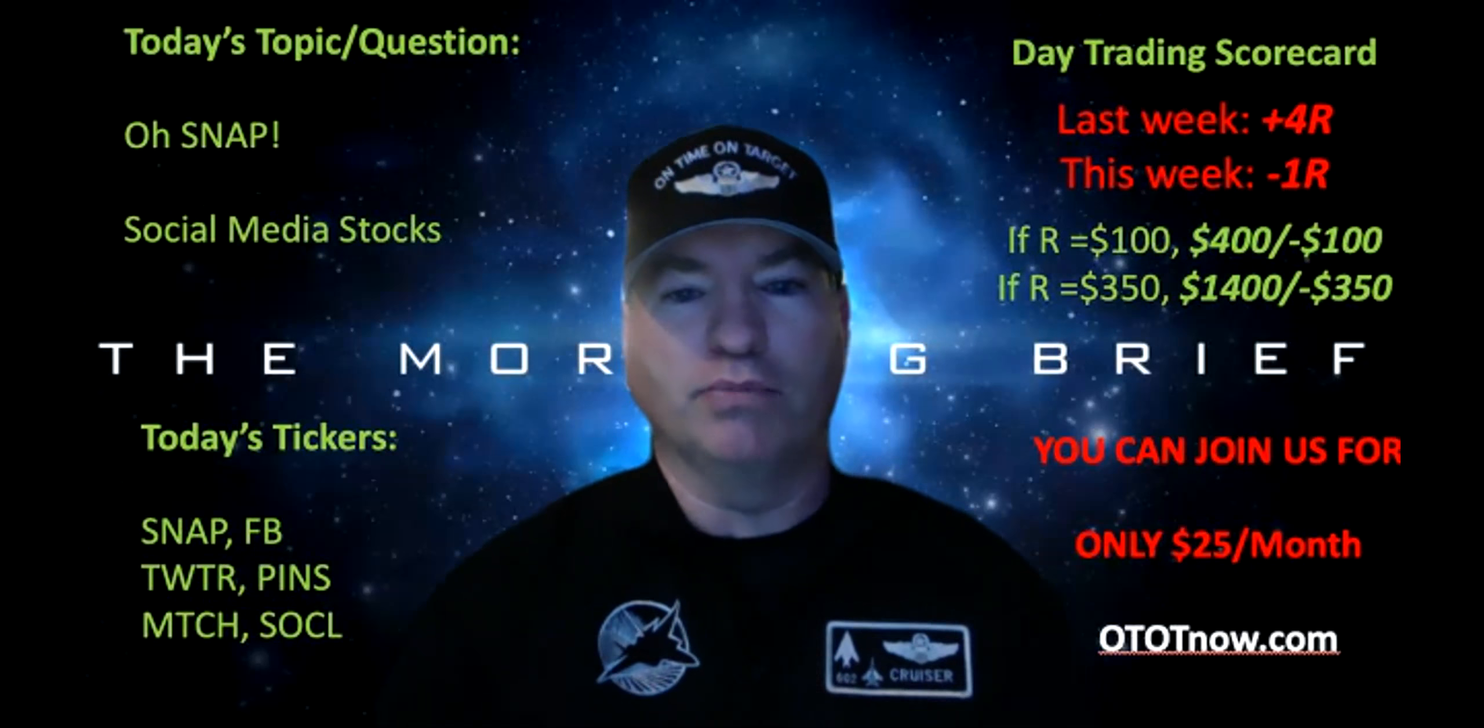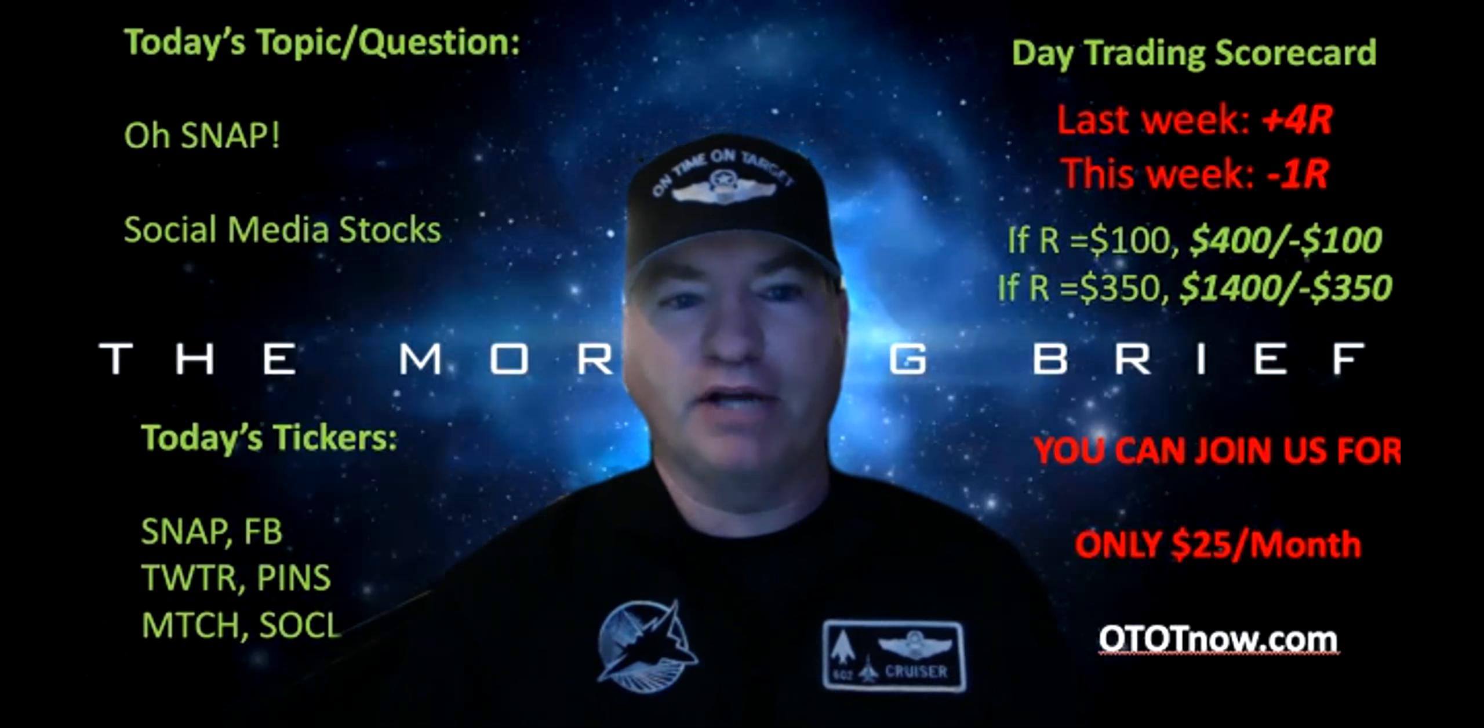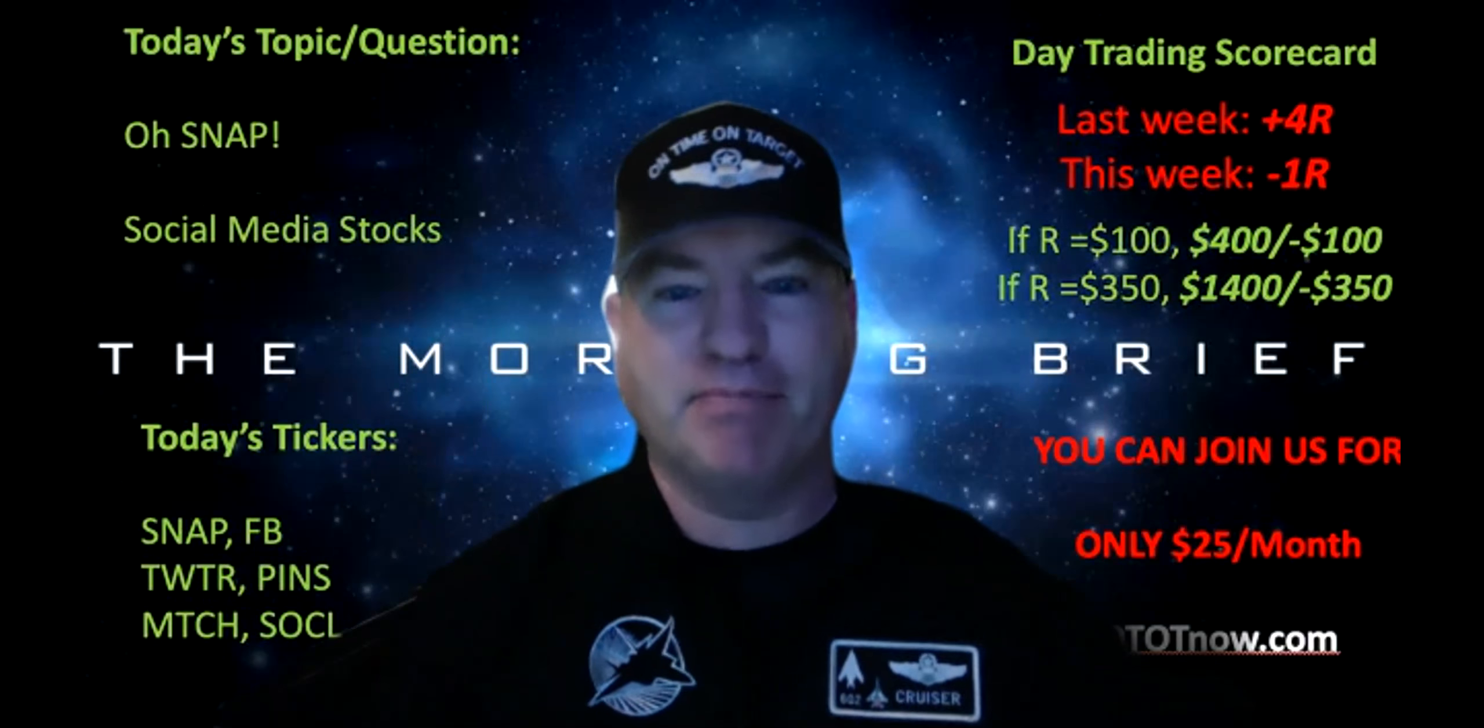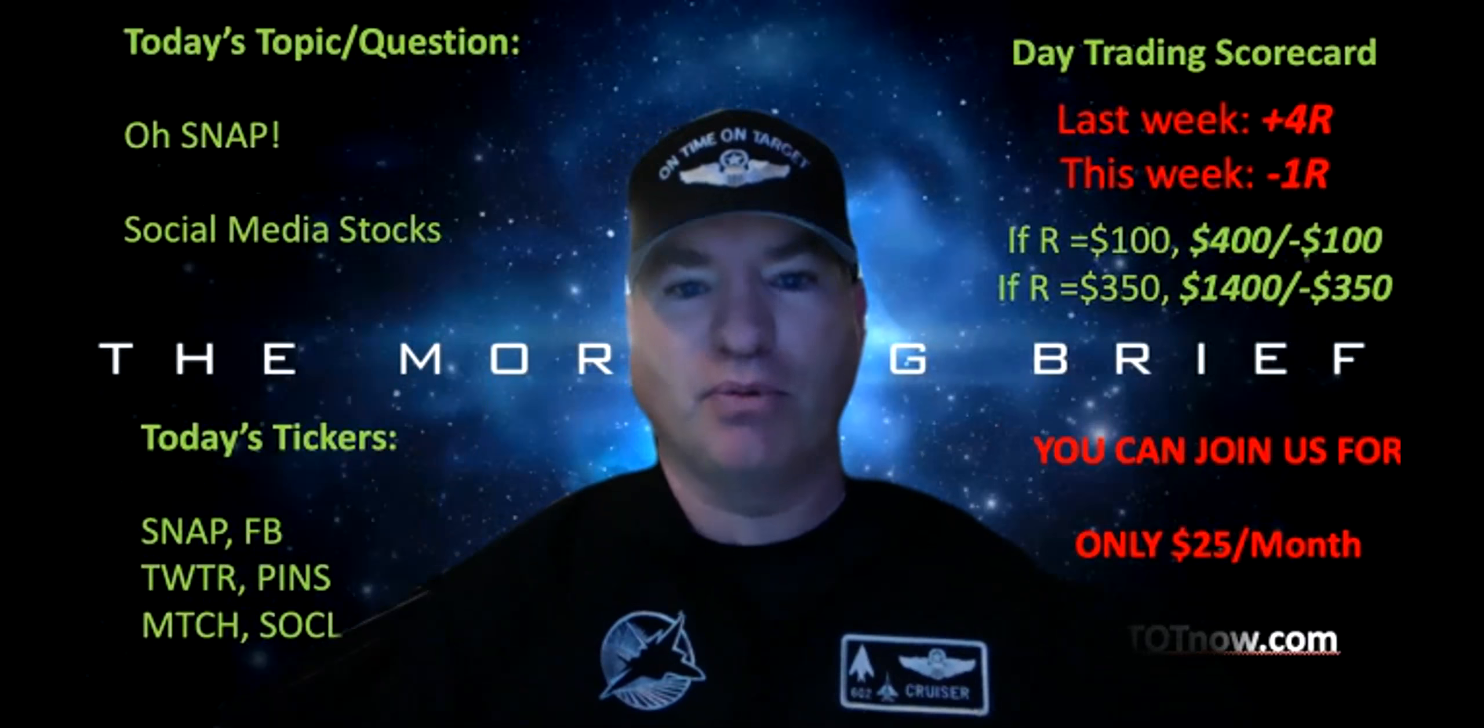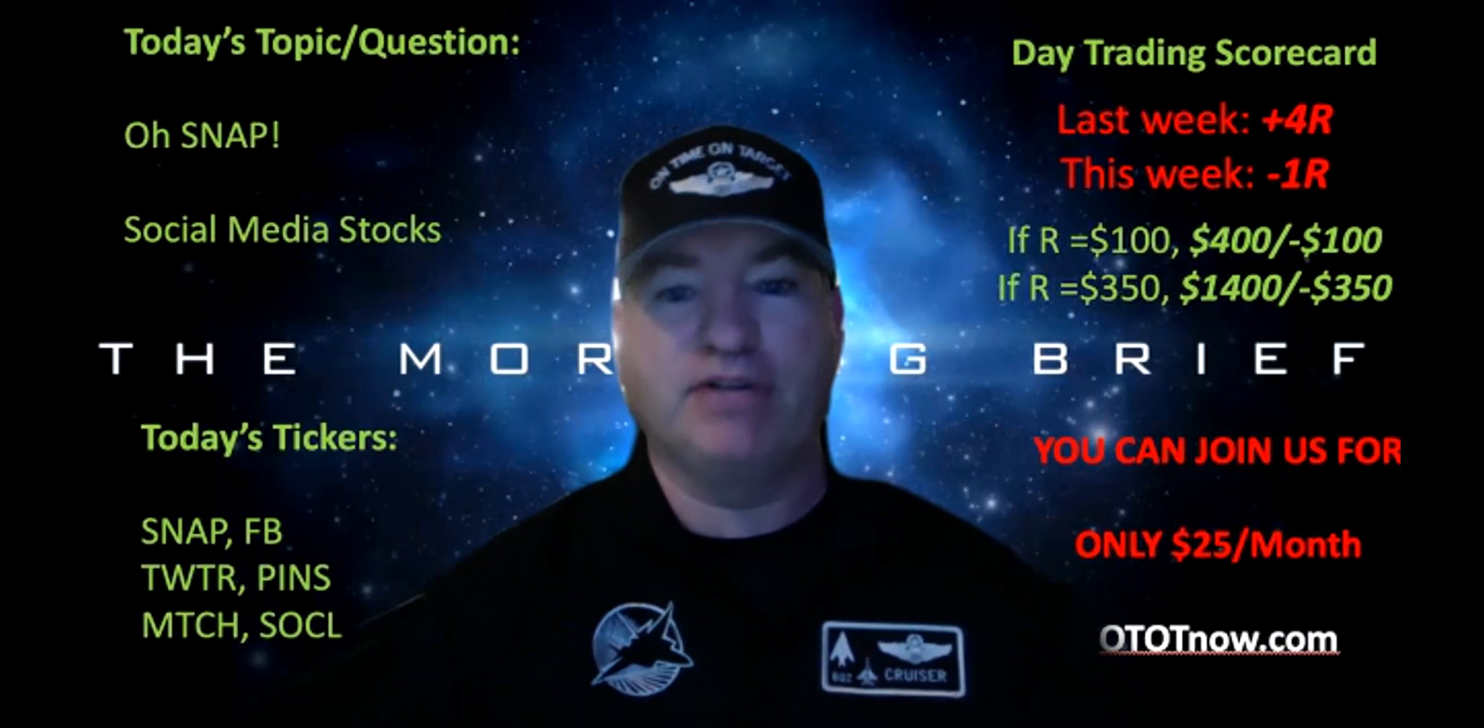Good morning, everyone, and welcome to the On Time On Target morning brief. Got a great show for you today. We're going to talk about Snap that is up 25% pre-market already, kind of crazy and has been on fire.